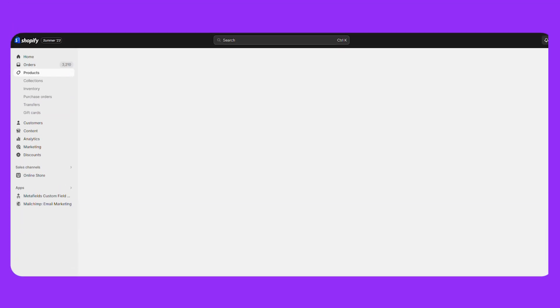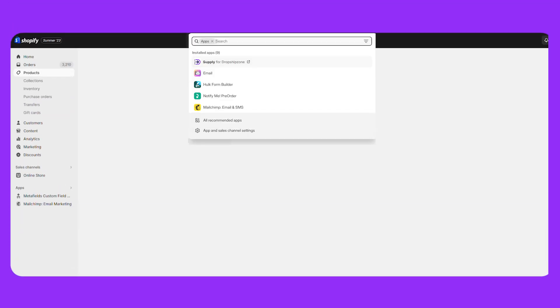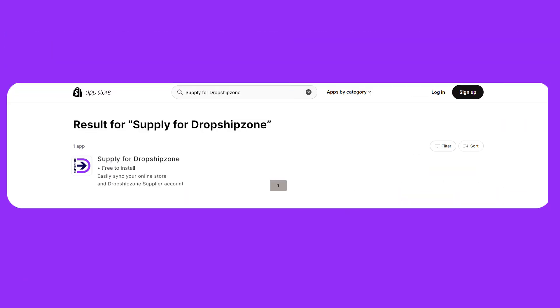There are two ways to install Supply for Dropship Zone. The first way is directly through your Shopify back-end. The second way is through the Shopify app store.